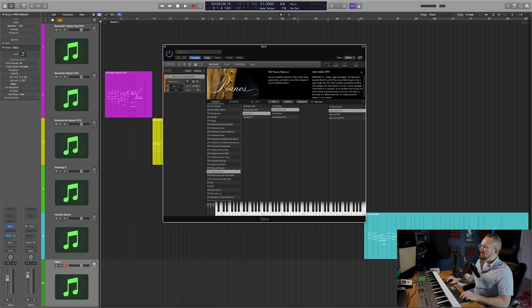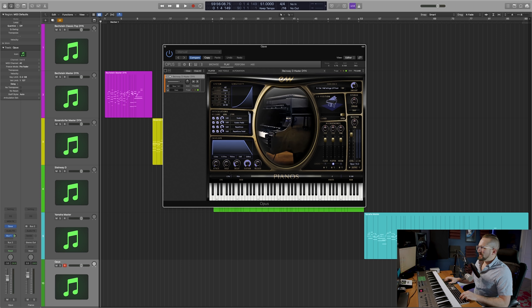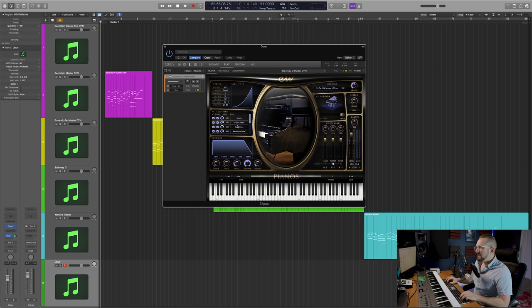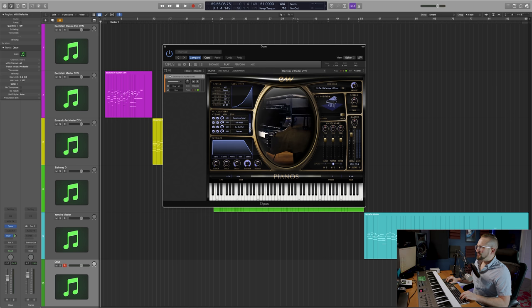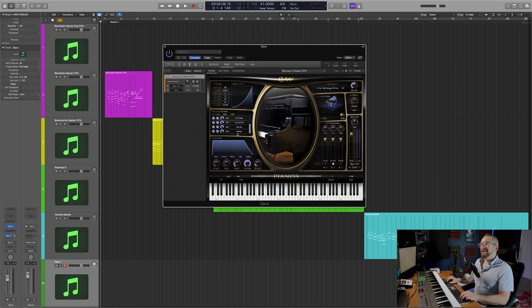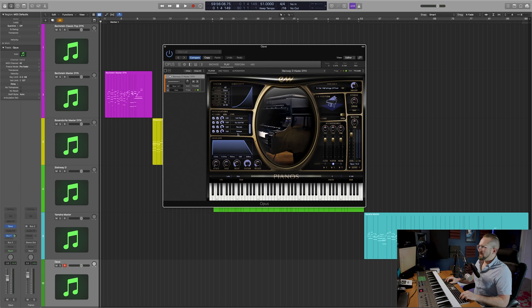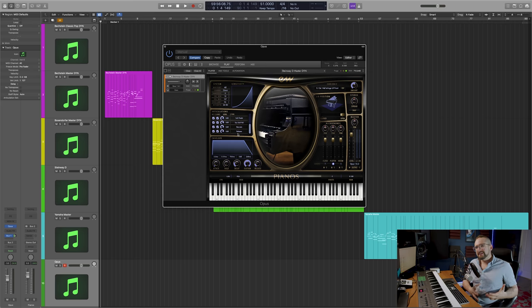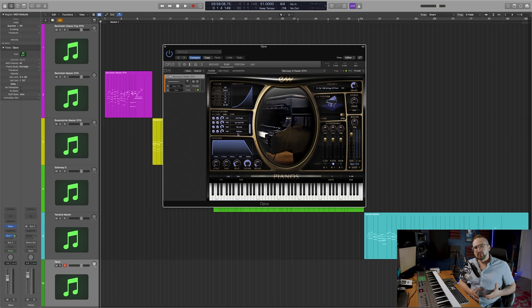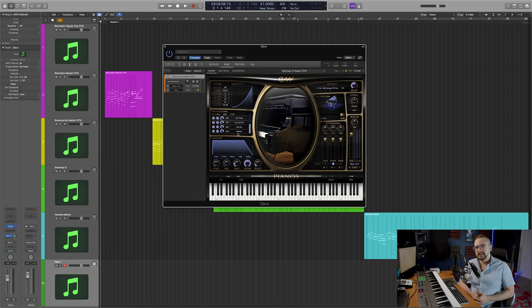I would recommend in most cases just pulling up the master patches, because they will load the sustain, sustain pedal, repetitions, repetitions pedal, soft pedal, sustain soft pedal, staccato, and release samples into memory. You really do need all of those articulations to have maximal realism in a piano library, because for example, the release on a staccato note is going to be a little bit different from the release on a sustain.